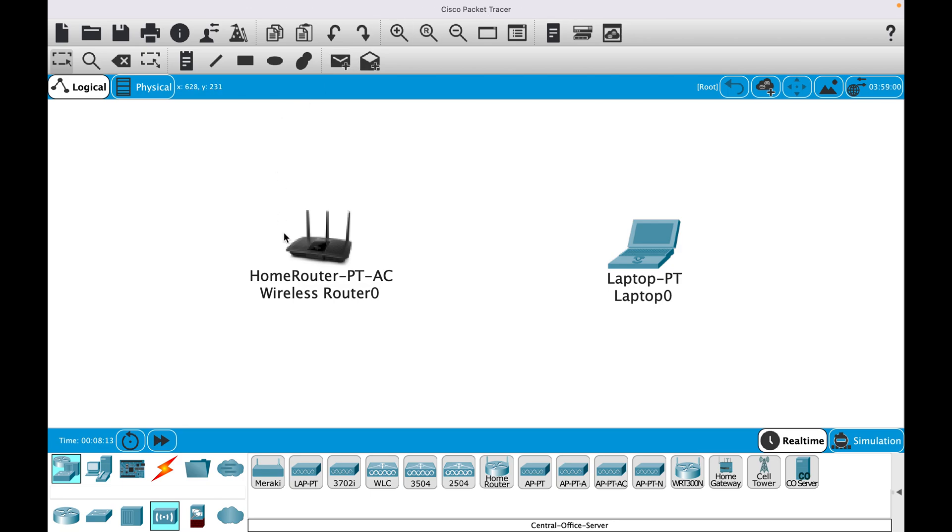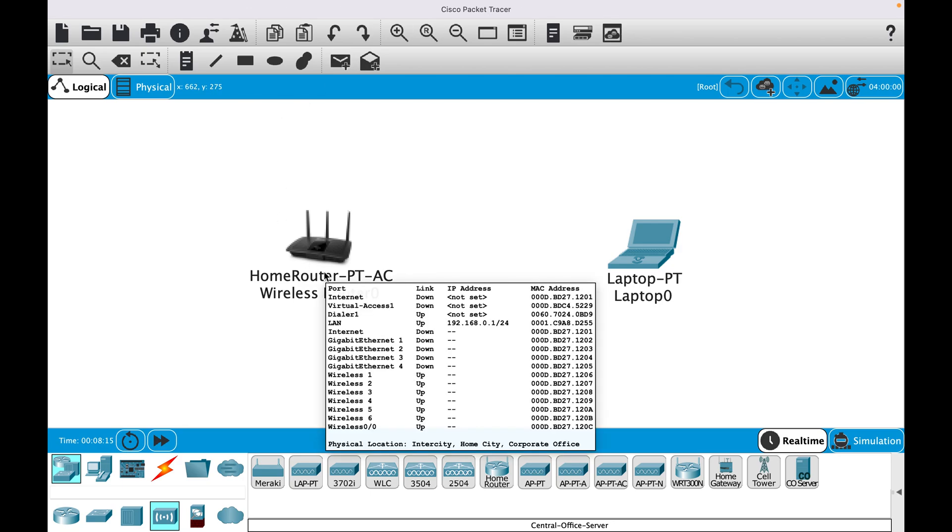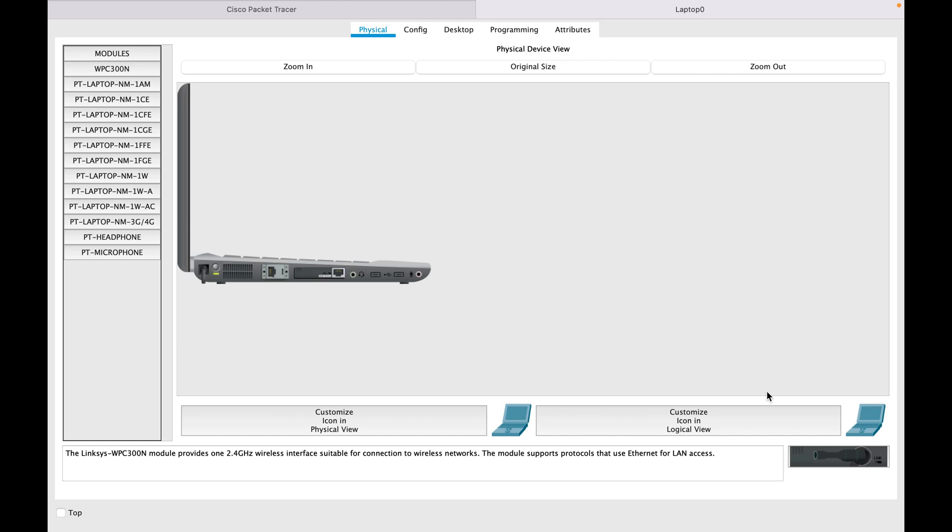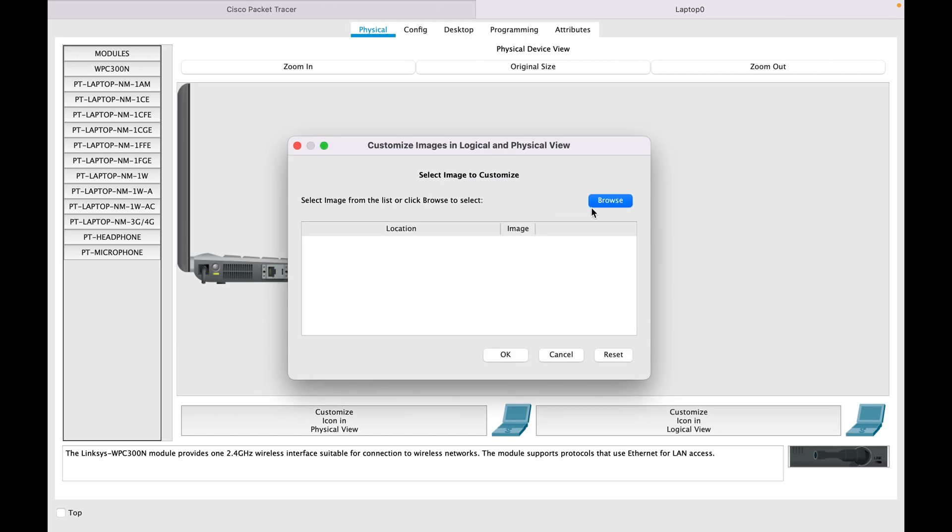Here you go, the wireless router icon has changed. Similarly, if I want to change the laptop icon, you can...